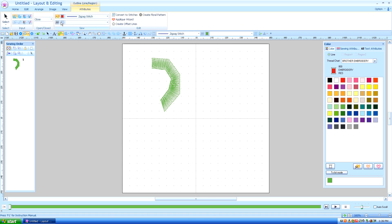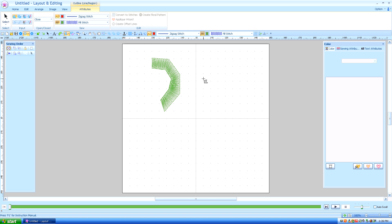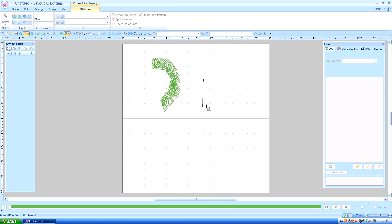I see from the attributes that the fill stitch is not filled in, and it's not on my quick access either. So I'm going to turn my region fill stitch on. And I'm going to left click once, twice, three times. And on my last one, I'm going to double click.